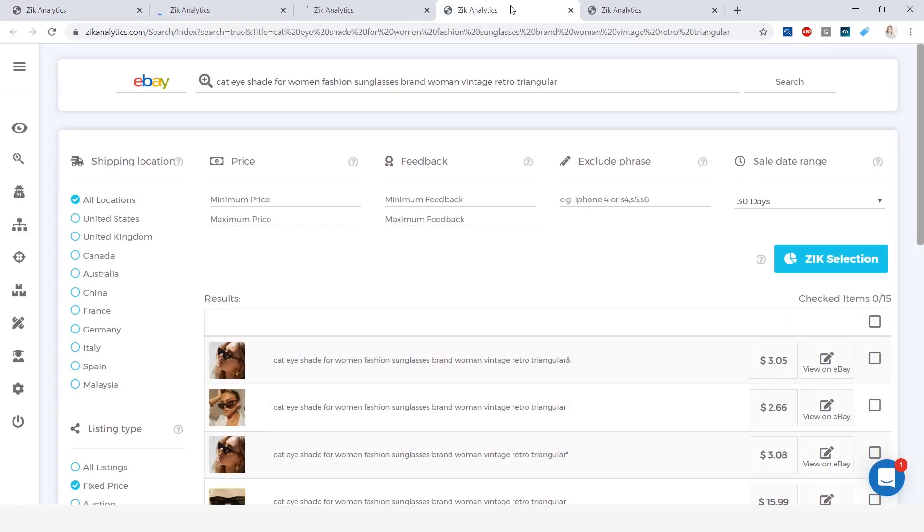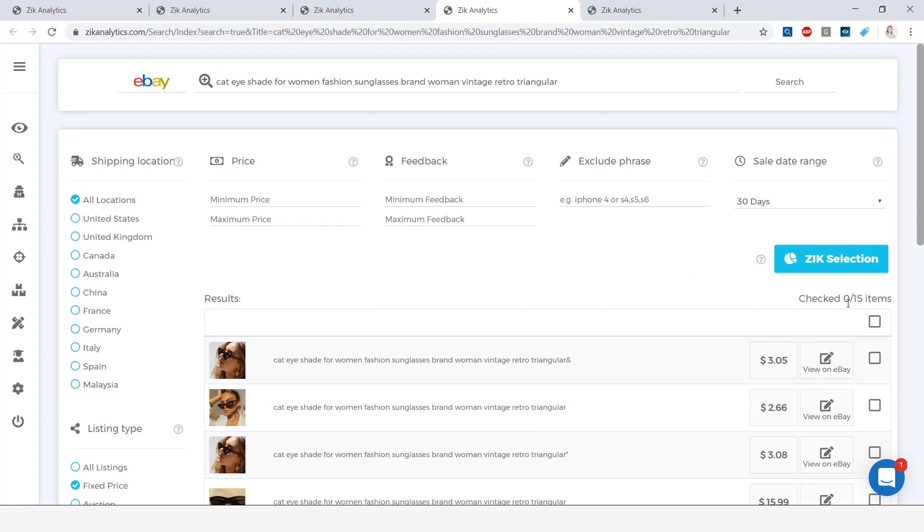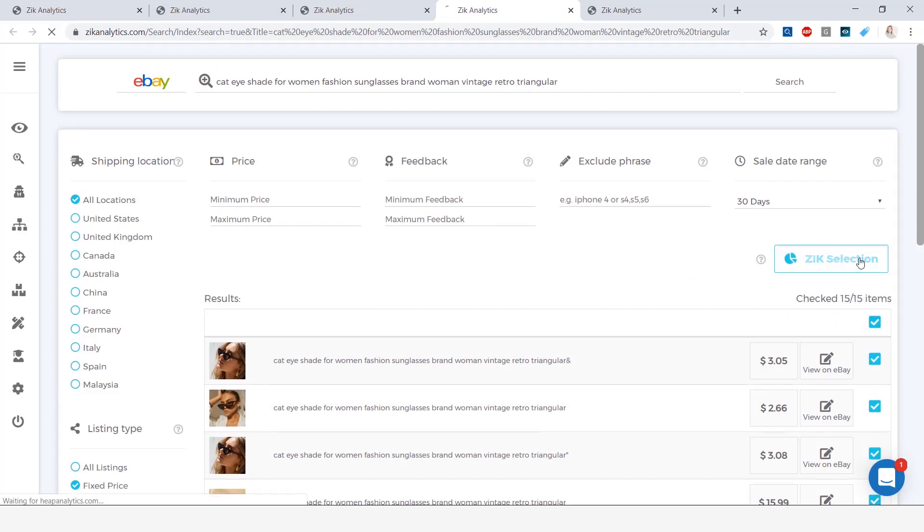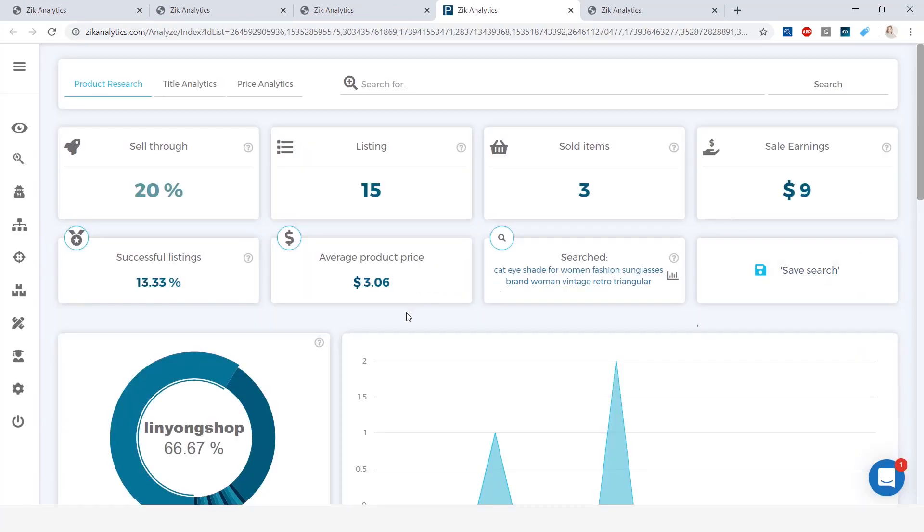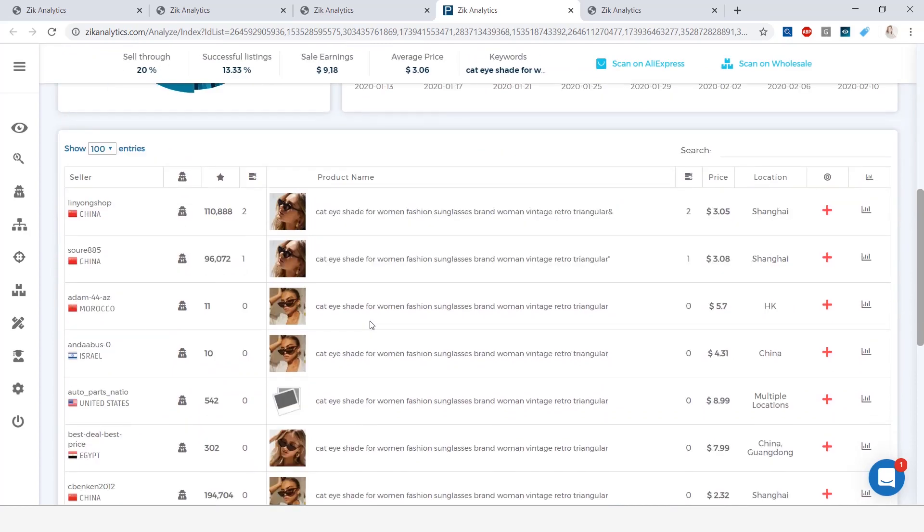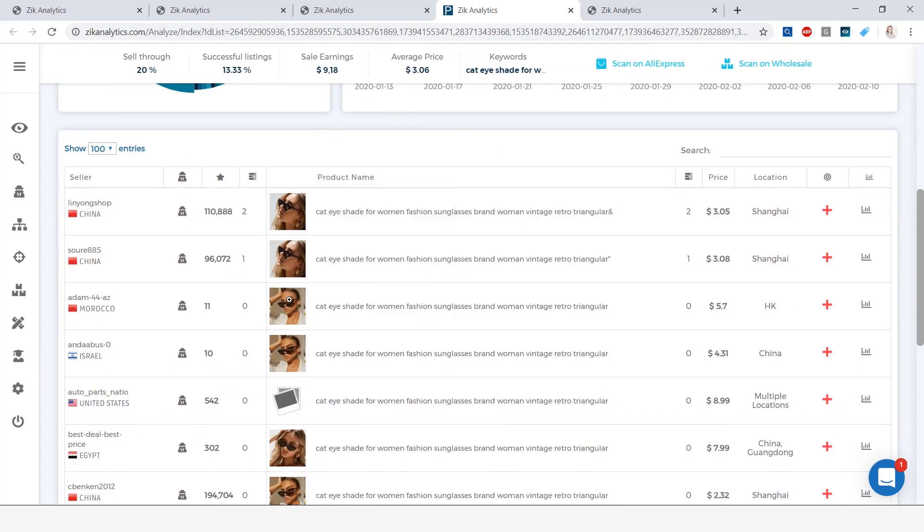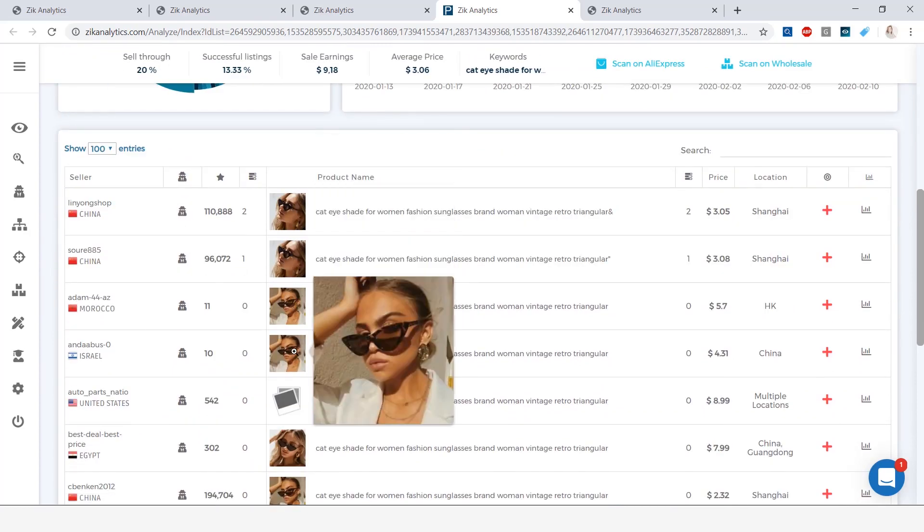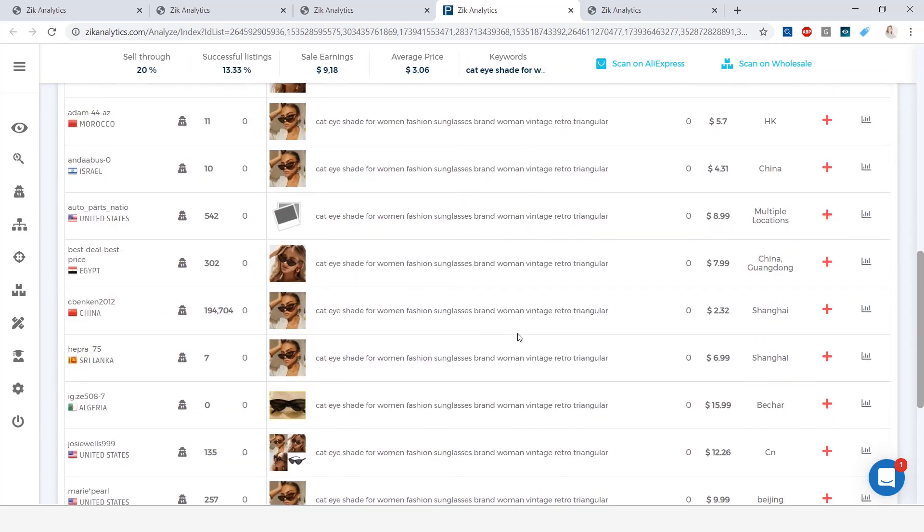So opening up the first one, we're going to select all items and click on Zeek Selection. Scrolling down in this page to the products list, we see that we have a lot of repeating photos, which is a great indication that these guys are dropshippers. Another indication that we have dropshippers is the countries. If they are international countries, they are dropshippers, so Israel, Egypt.